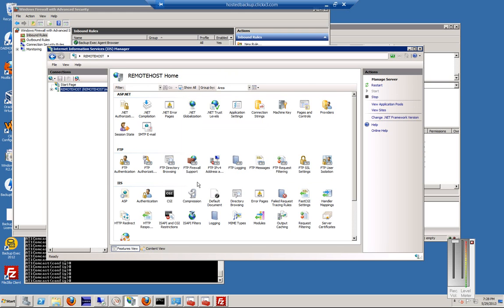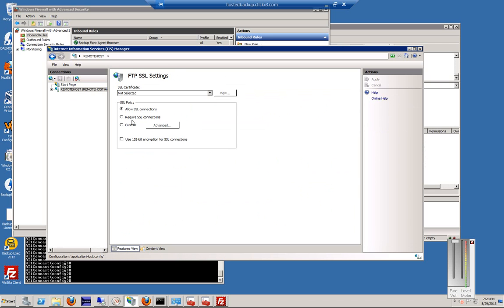After that, you're all done with this particular area, except for make sure FTP SSL says Allow and not Require.